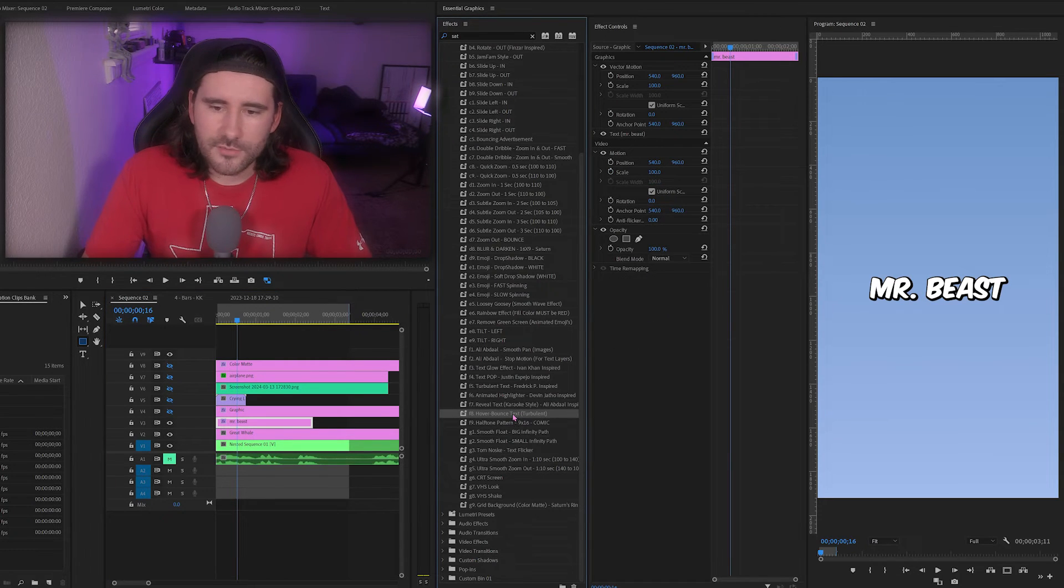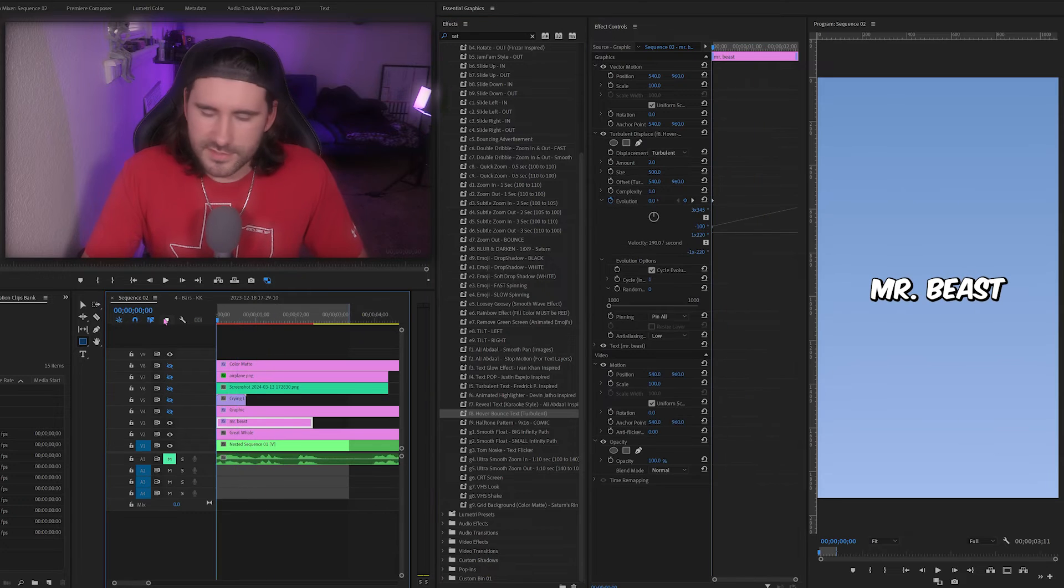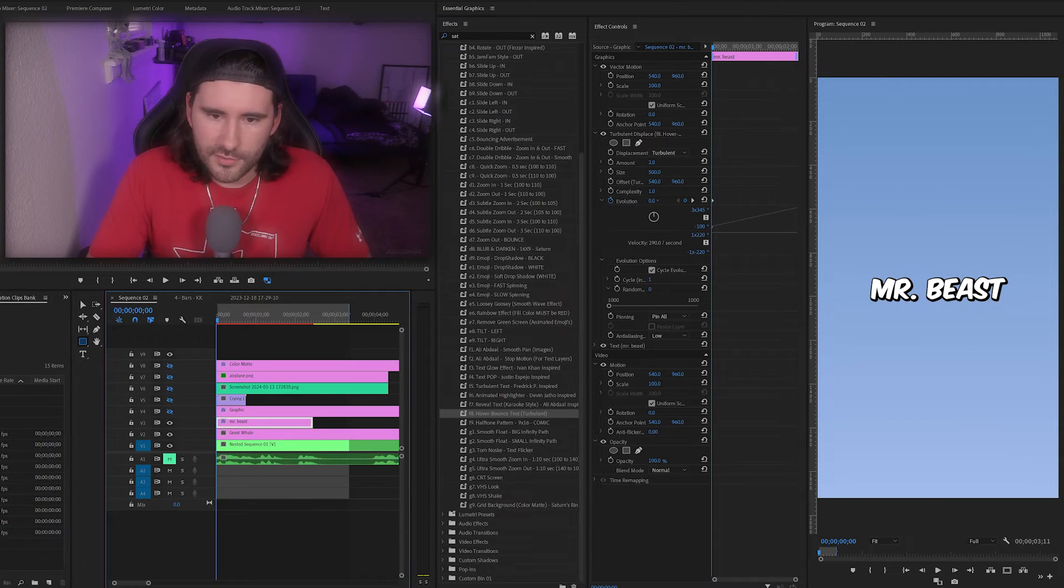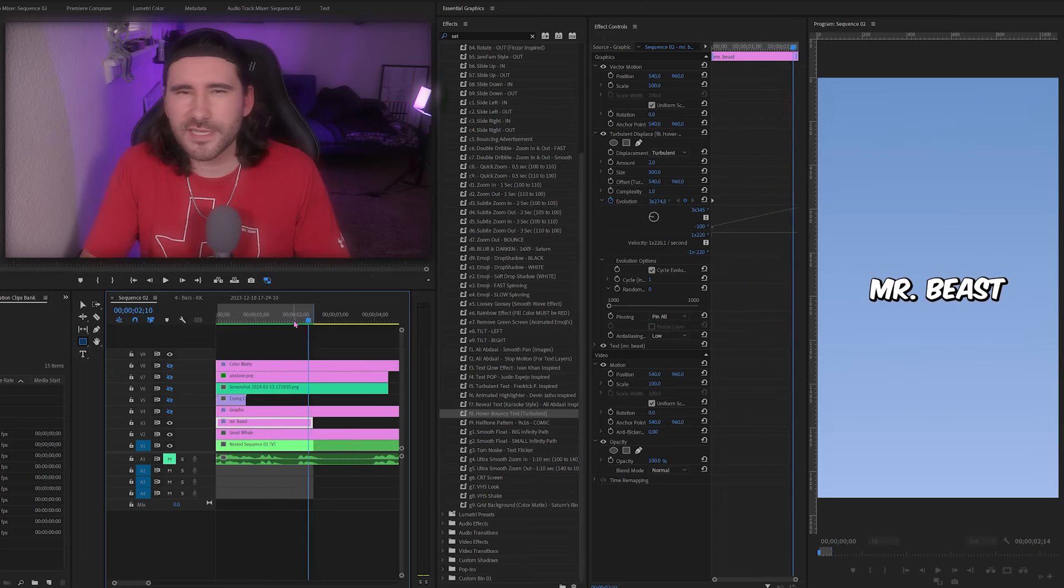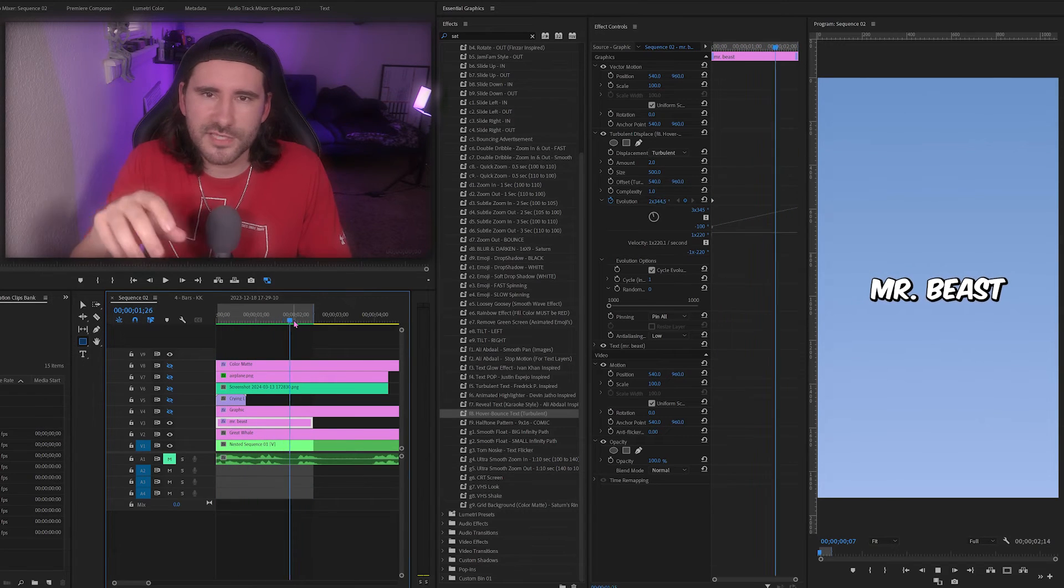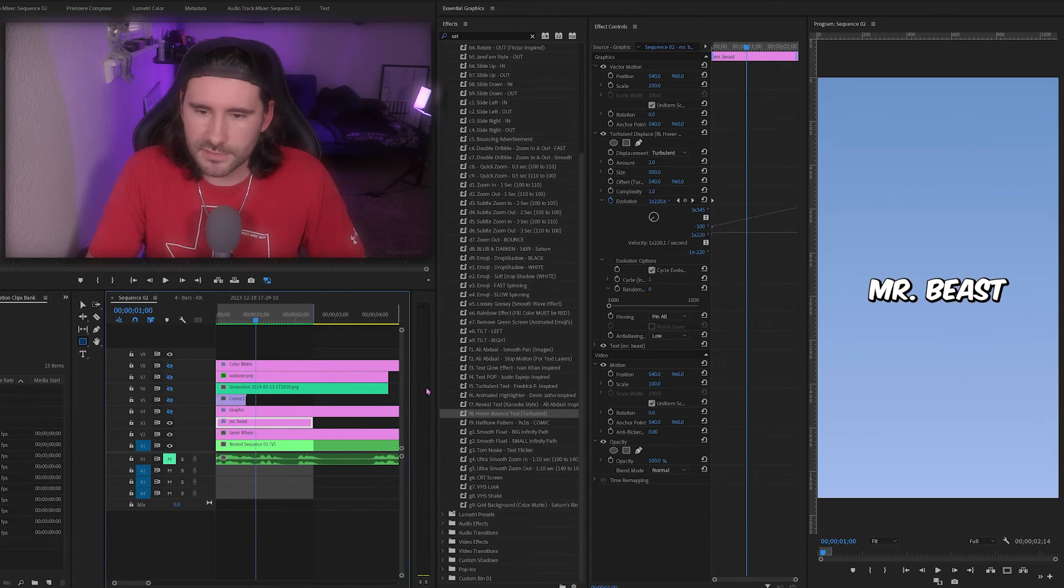Next one is hover bounce. You might get an idea of what this is going to do, but I'll go ahead and render it real fast. This is a subtle effect. It's almost like it's hovering, but it's more of just bouncing in place.